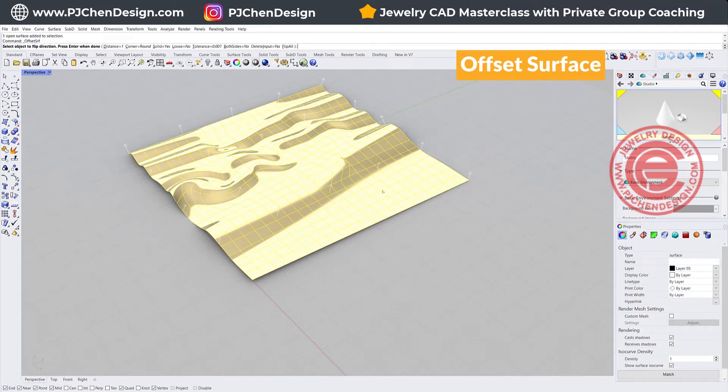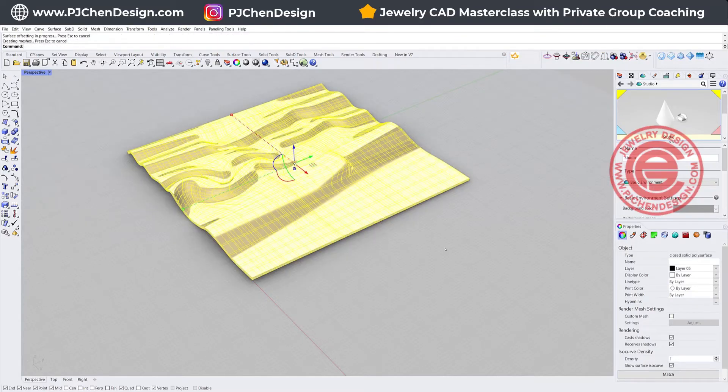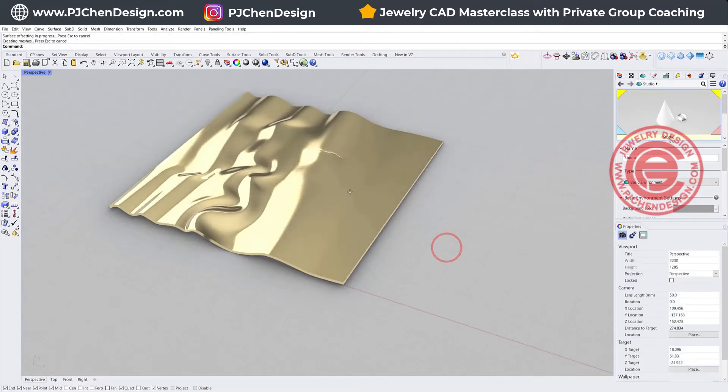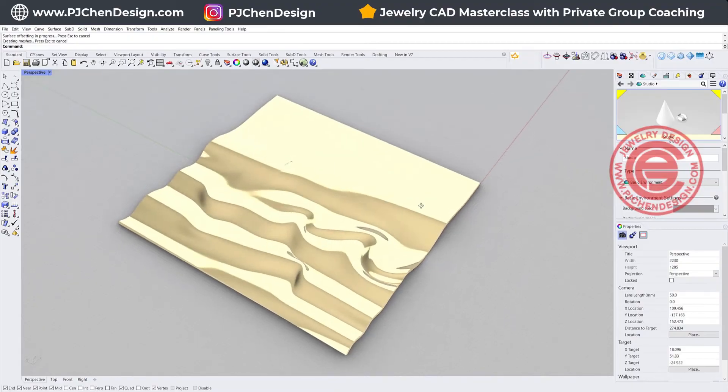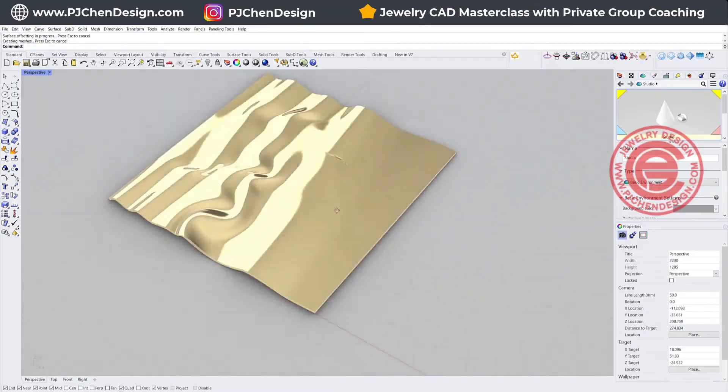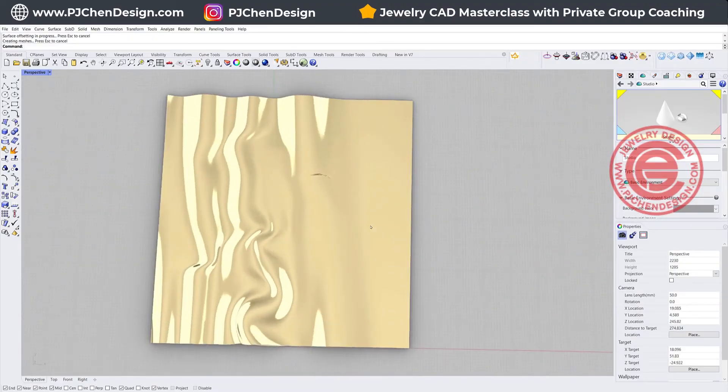If you need to turn it into a solid, you just need to offset the surface. I want to do something really thin, one millimeter, solid equals yes. Once you offset, you'll have something solid like this.